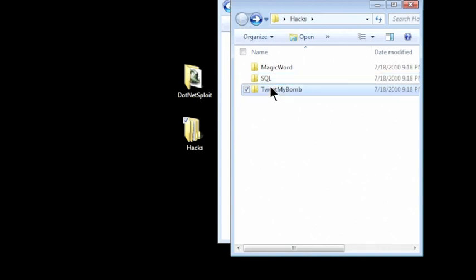TweetMyBomb is a demonstration of wrapping a previously written application to add new functionality to it. A demonstration of a third party patch deployed with an application.